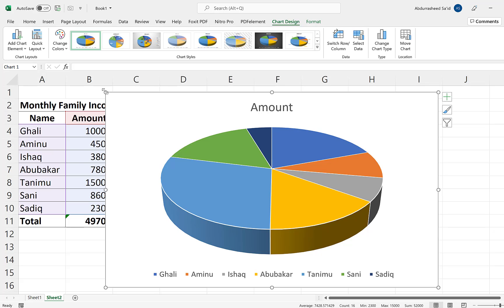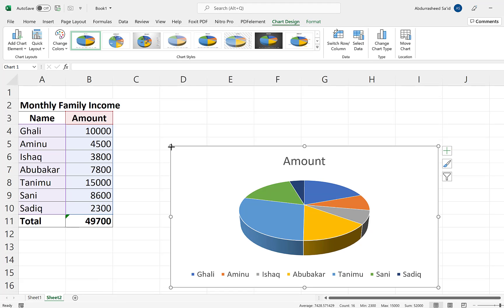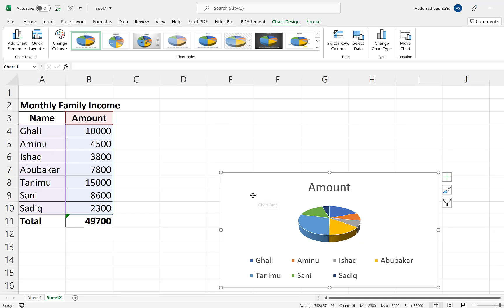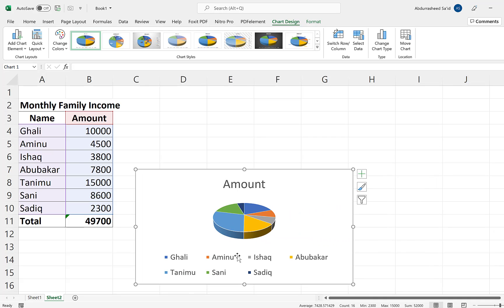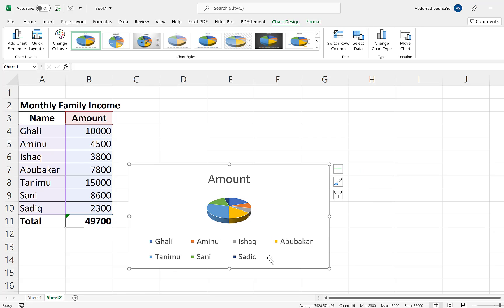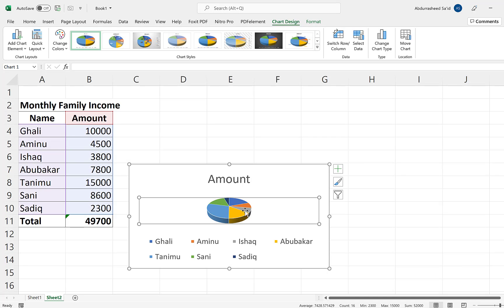The chart is a bit too big, so we can try to minimize the size so it looks much better. This is the chart, and we can see it has distributed the data based on the given names — the names of the people who participated. We have Aminu, Isha, Abubakar, Gali, Tenemu — all with their own color to represent their share of the total amount.